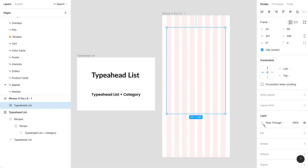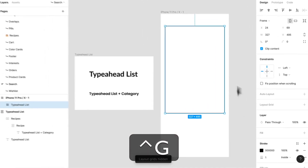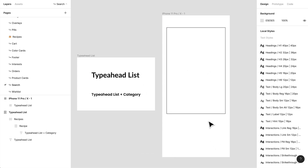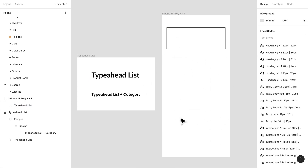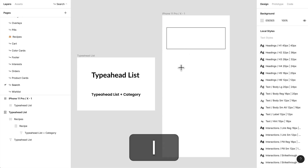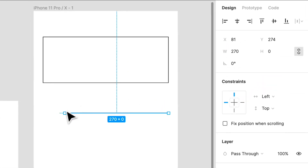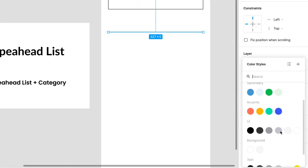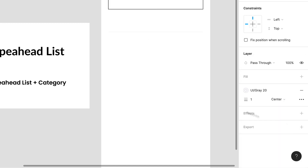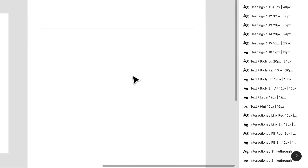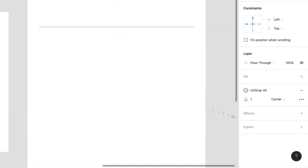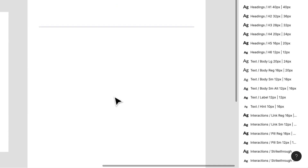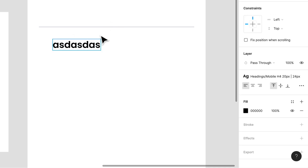We need to actually create a list item. Let me just fill this with a stroke so we know that's our frame for now. When we think about type-ahead, there's probably going to be a rule, so I'm going to create a line — a rule — and that rule is probably going to have a UI color. Maybe around 20, really subtle, or maybe 40 is fine.